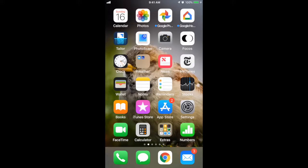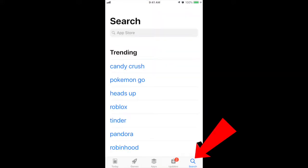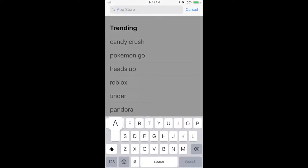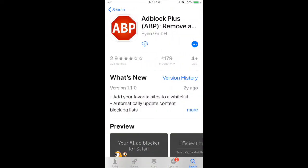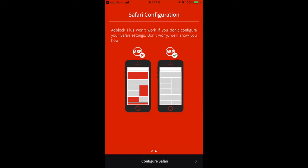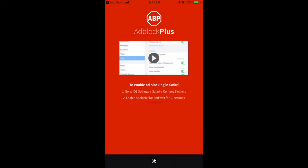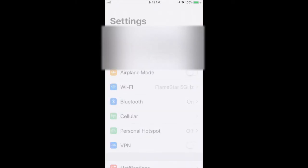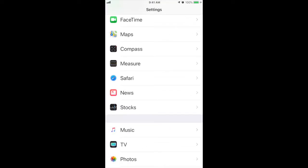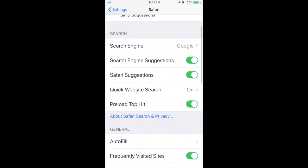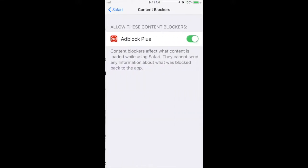Once you have your iPhone or iPad, open the App Store, go to the search menu, and type in Adblock Plus. It should be the first one that comes up. Click and download it, then open it up and click on Configure Safari. Then open your Settings, scroll down to Safari, click on Content Blockers, and make sure Adblock Plus is enabled.